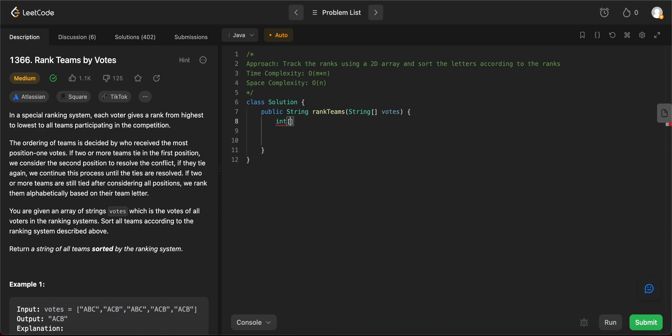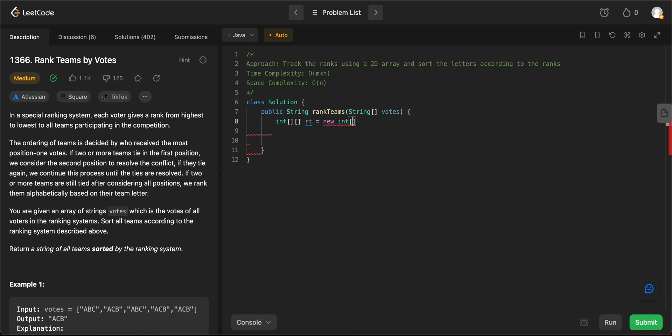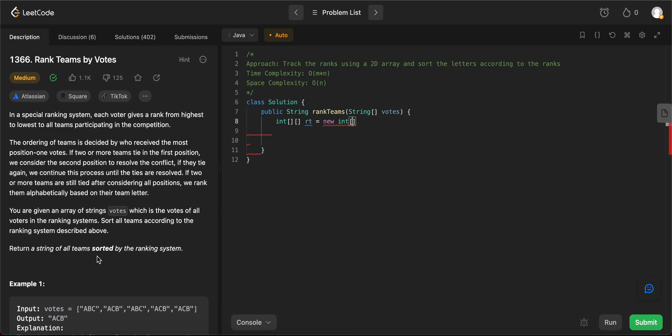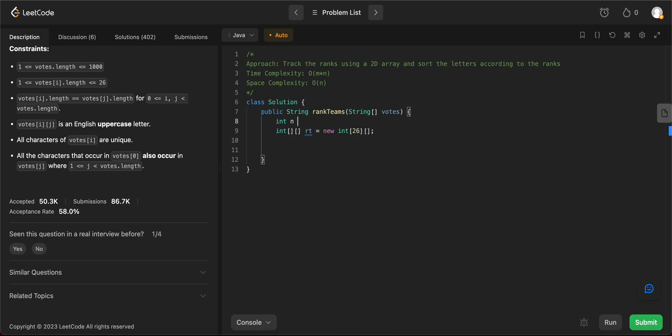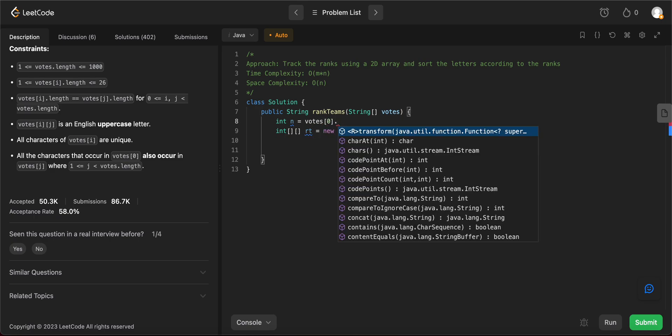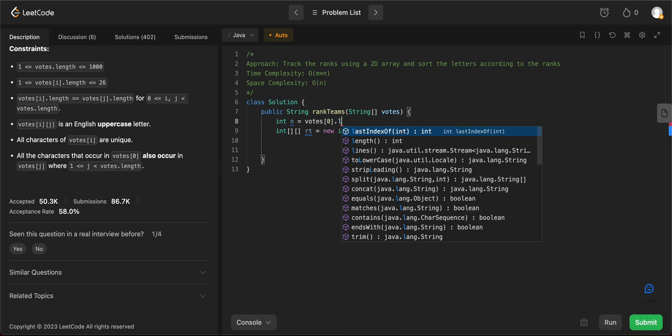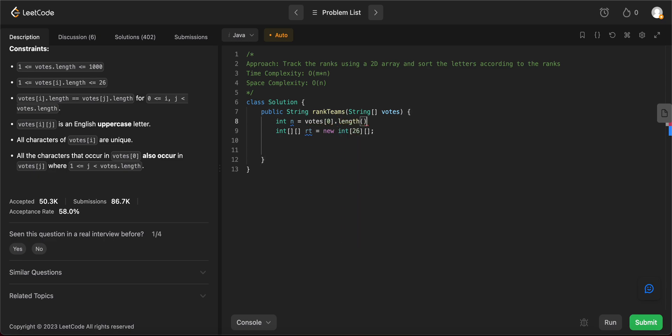The first thing that we need to do is to create the 2D array, right? So let's call it rank tracking, new int. So we know that the number of letters would be limited to 26, right? So we can have number of rows to be 26 and the number of columns would be limited to the number of letters that are in every single word that's given to us. So let's say we get that from the first string length. All right.